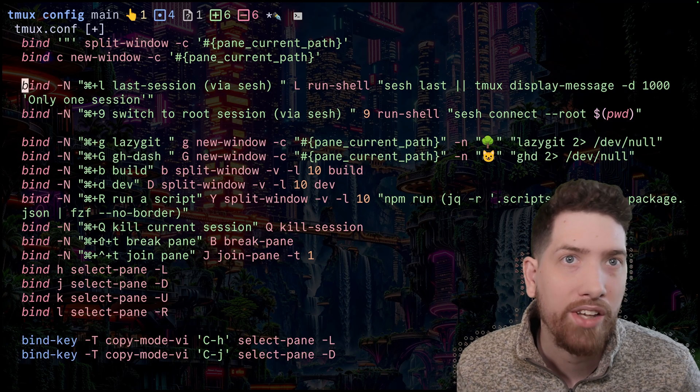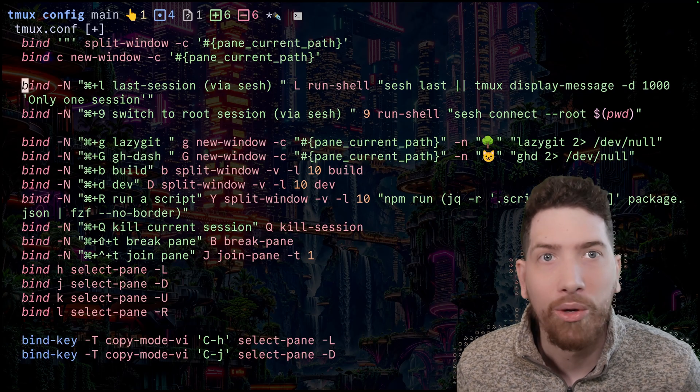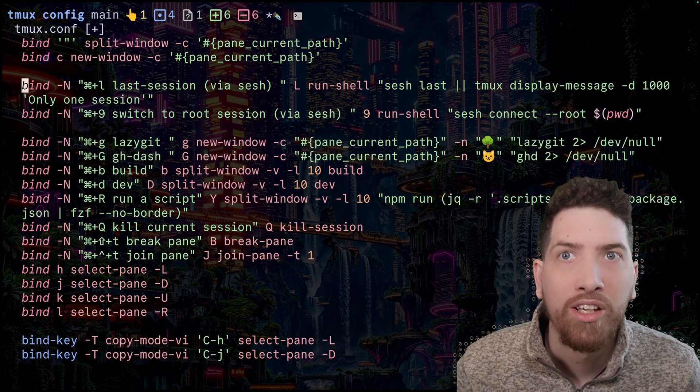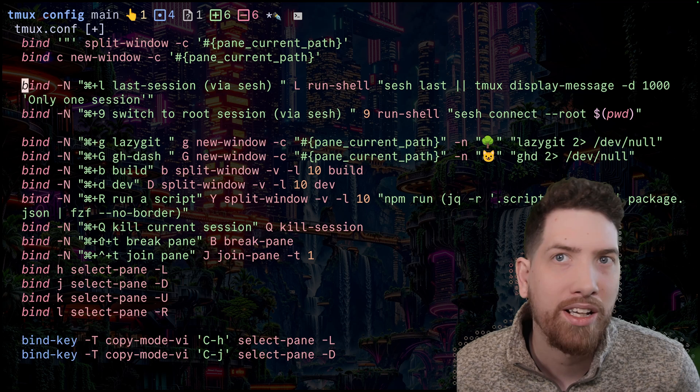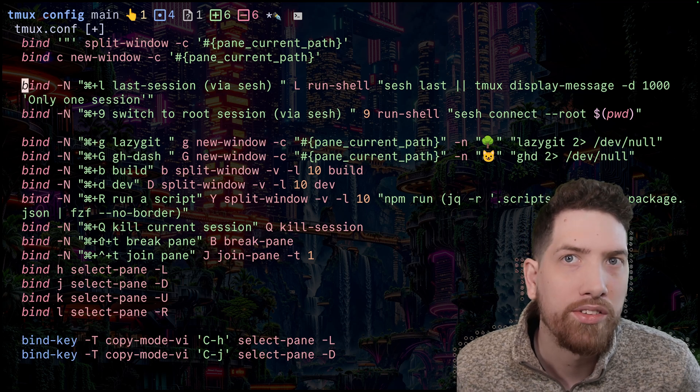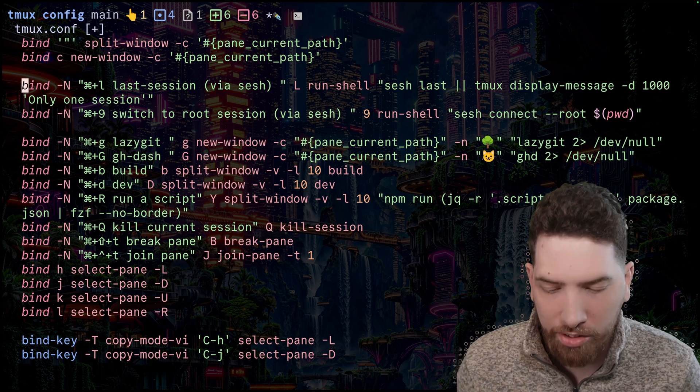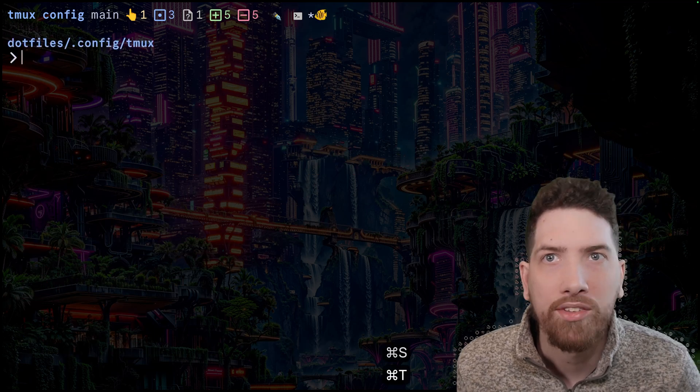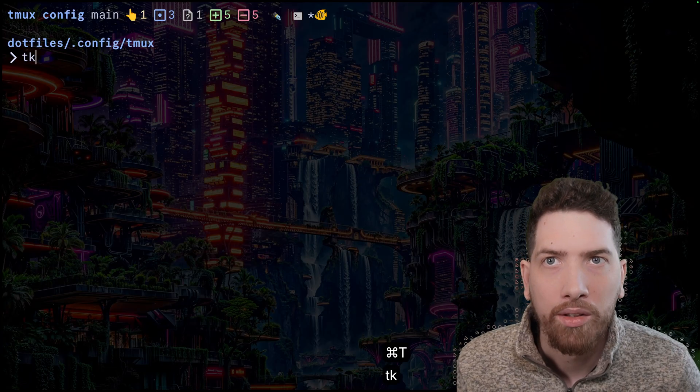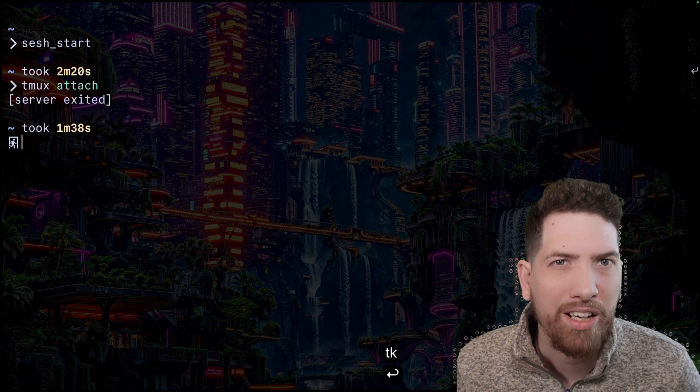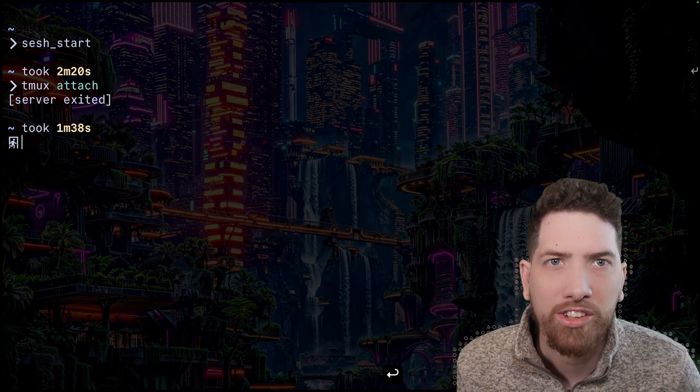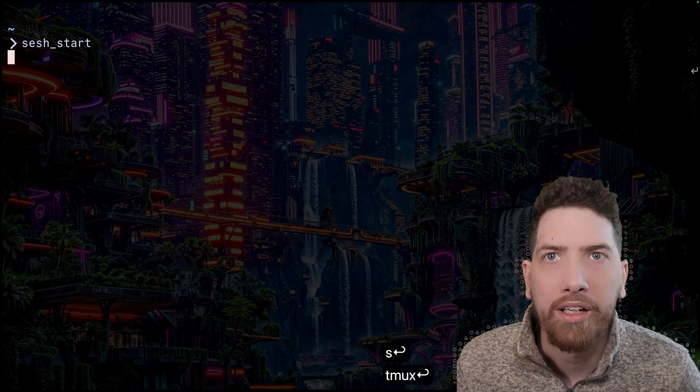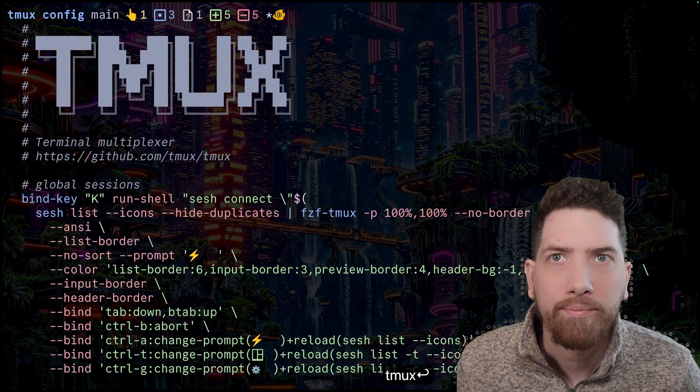And you can say, if sesh last fails, basically it's because there's only one session. And so I'll show you really quickly how that works. But basically, when you make this kind of change, usually it's best to restart tmux. So we'll go ahead and kill it and restart it. And then we'll reopen it up.